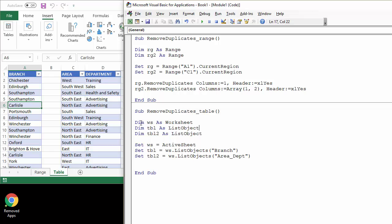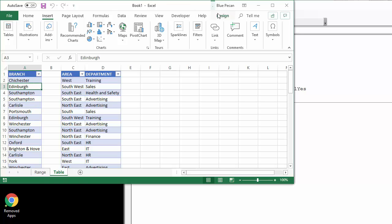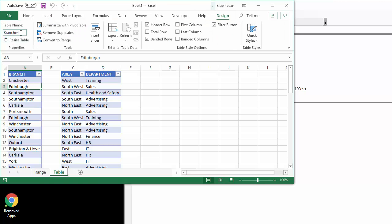So I've declared a variable for the worksheet which I've set as the active sheet, and then two variables for each table. Table is the branch table and table two is the area and department table. And I declare them as list objects and then table refers to within the collection of list objects the table called branch. So you can see I've called this branch or not.